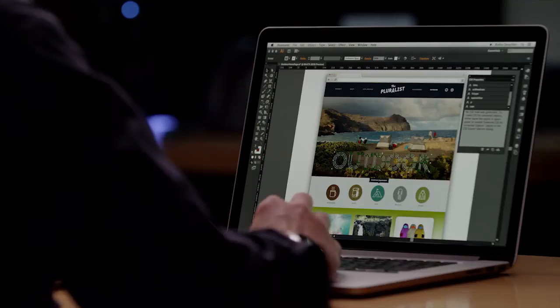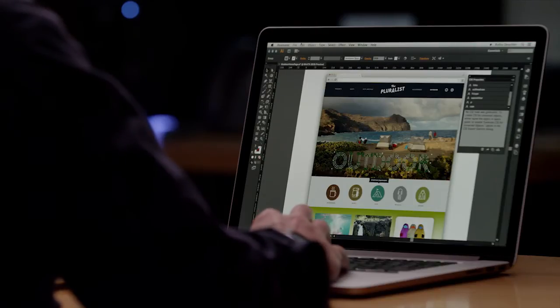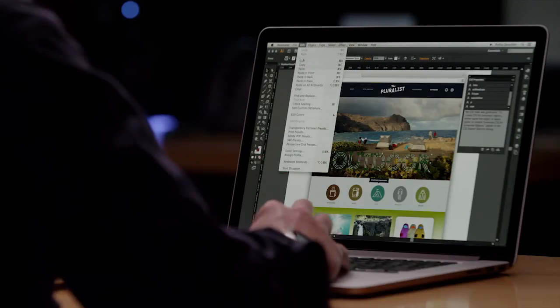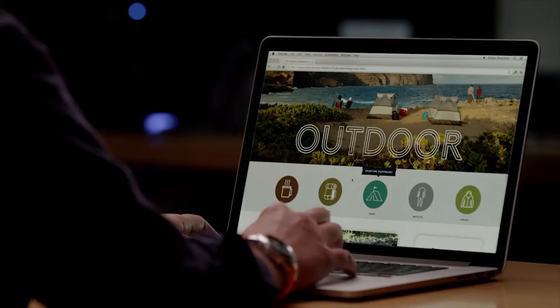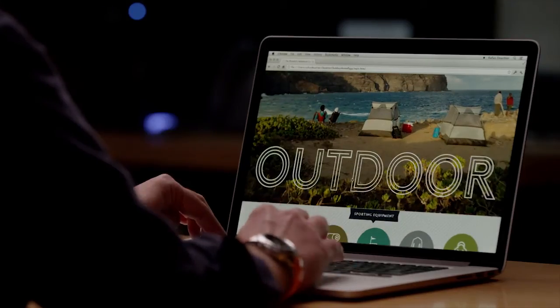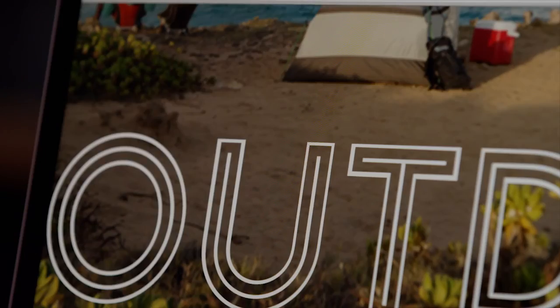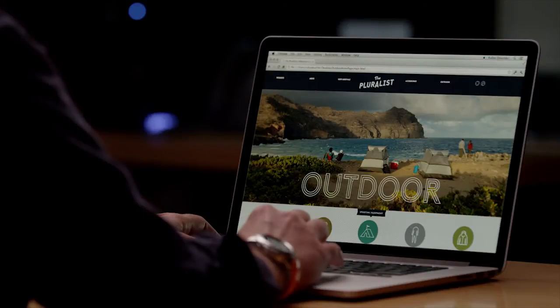And more complex vector objects can be copied and pasted from Illustrator as SVG code. This is just a quick glimpse into the capabilities for web workflows with Illustrator CC. You can see how much time this will save you when creating websites, and it is only available as possible in Creative Cloud.